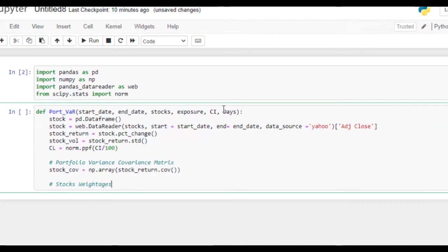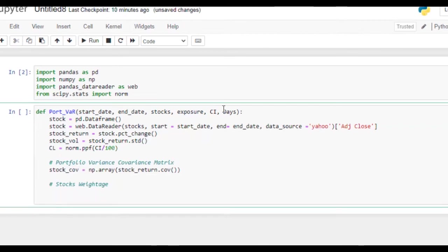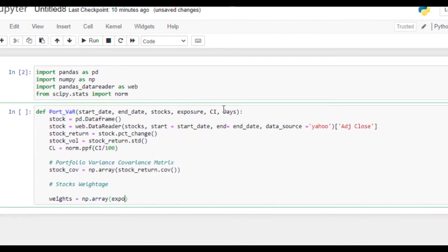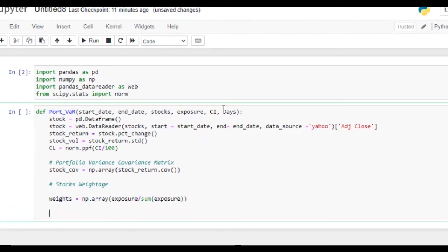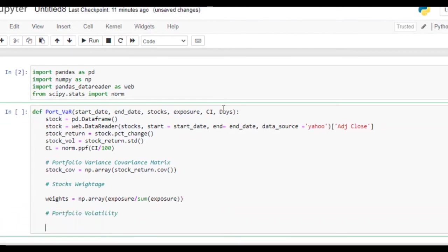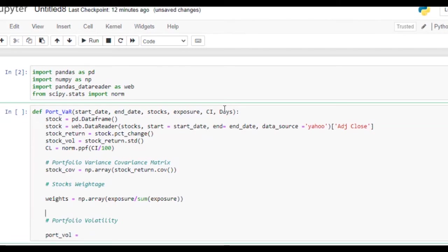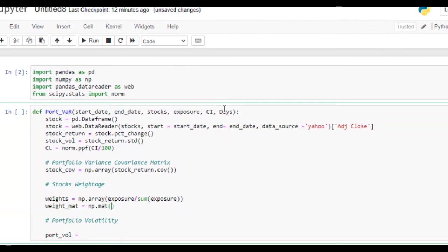Now we are going to calculate weights. What we are going to do is weights equals np.array of exposure divided by sum of exposure. Now we need to convert weightages into matrix form, so it's going to be np.dot.matrix of weights.